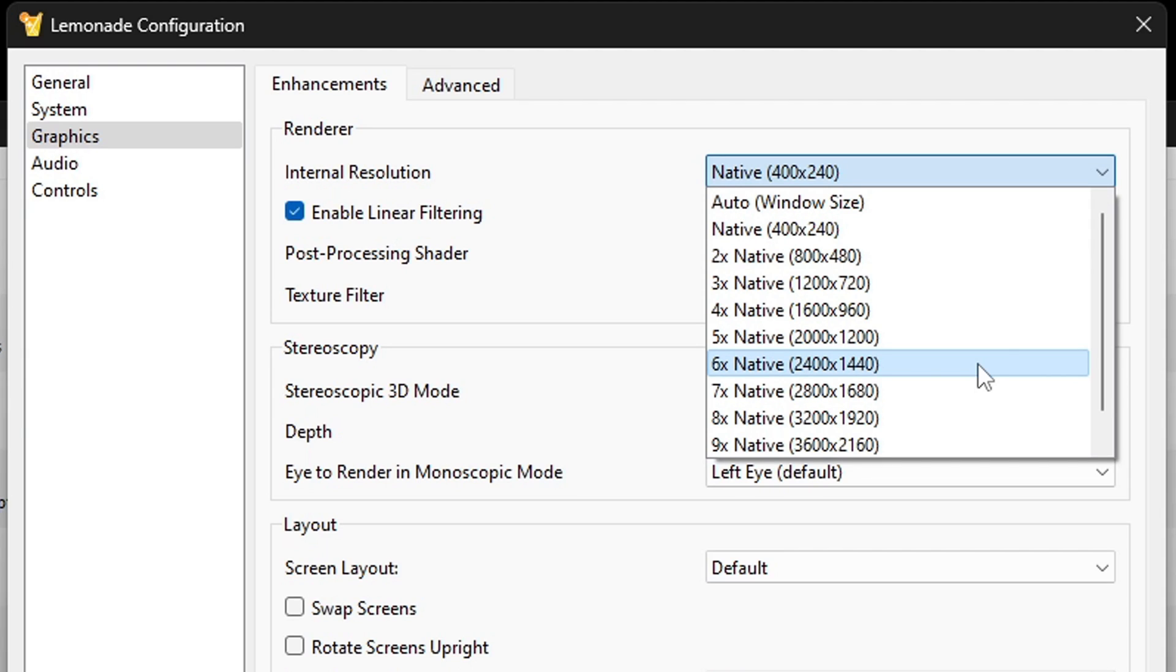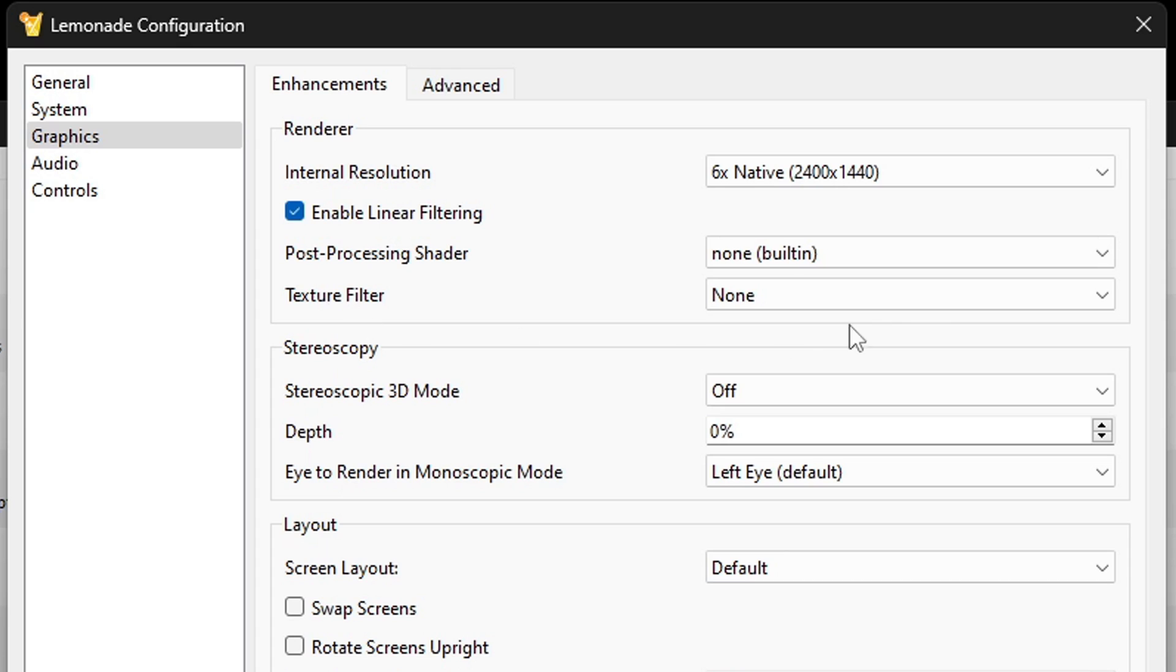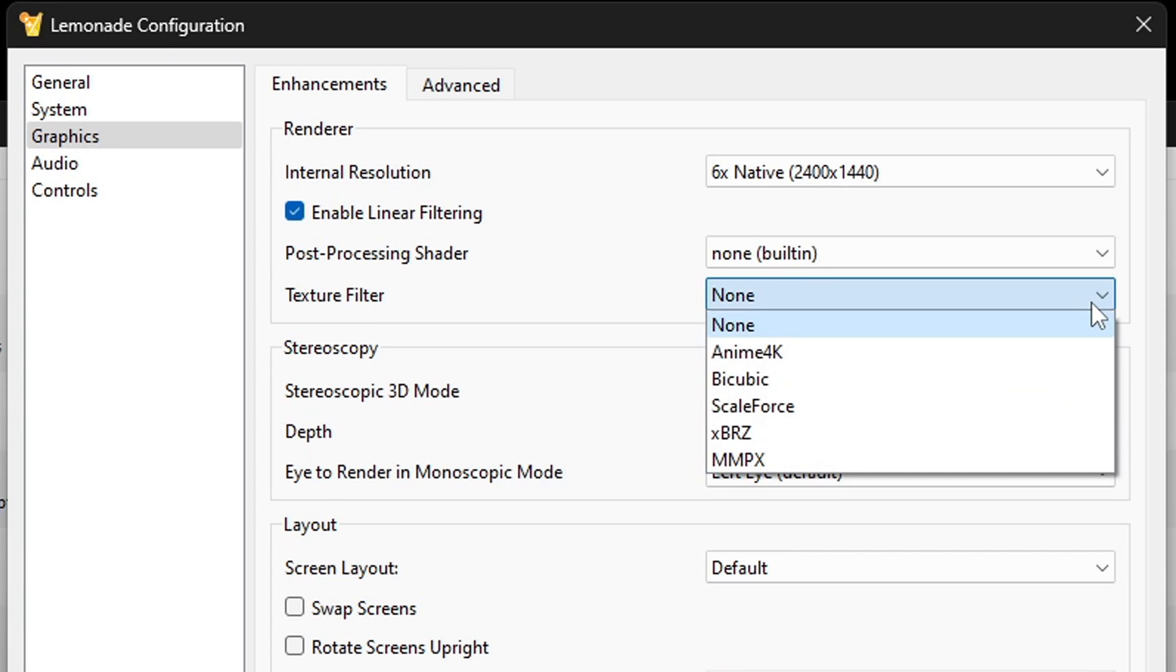For the texture filter, I'm gonna leave it on none but you have some options you can play around with and see what you like. This will slightly change the textures and lines in your games.